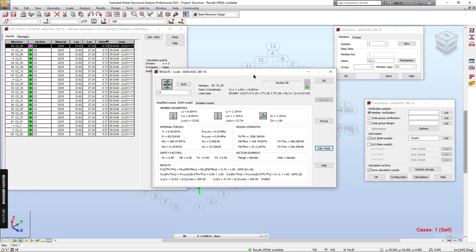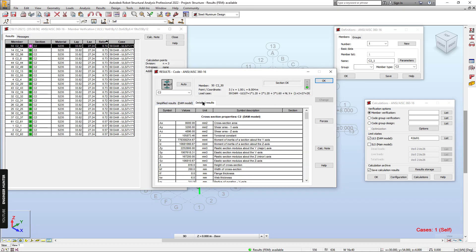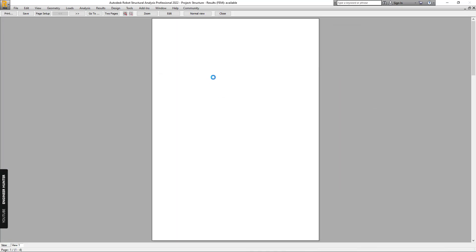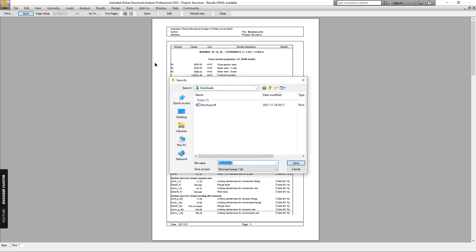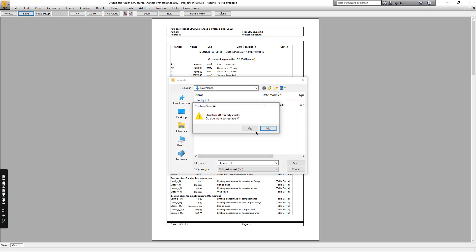Close. If you want to show the detailed results, you can click on the calculation note, but it will be a separate file. If you want to combine everything into one report, you can click Save and save this file.